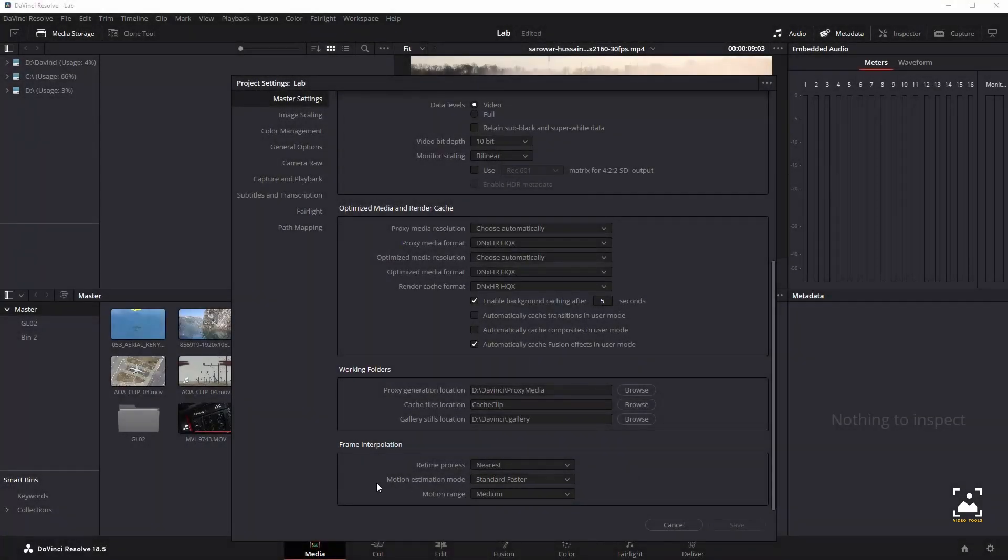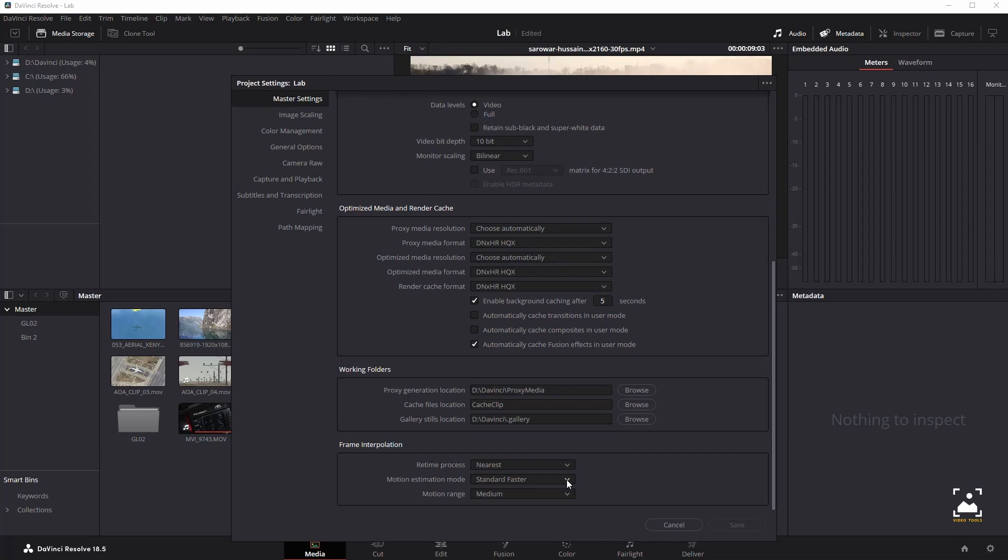Motion estimation mode: when using mixed frame rate clips in a timeline that has optical flow re-timing enabled, when using optical flow to process speed change effects, or when using image stabilization or temporal noise reduction controls in the color page, the motion estimation drop-down of the master settings in the project settings window lets you choose options that control the trade-off between speed and quality. There are additional enhanced optical flow settings available in the motion estimation mode drop-down in the master settings panel of the project settings.